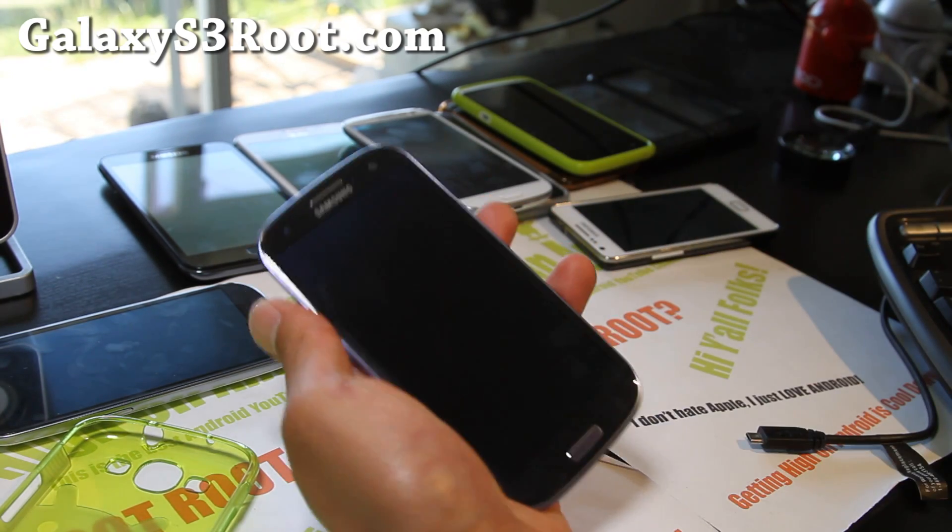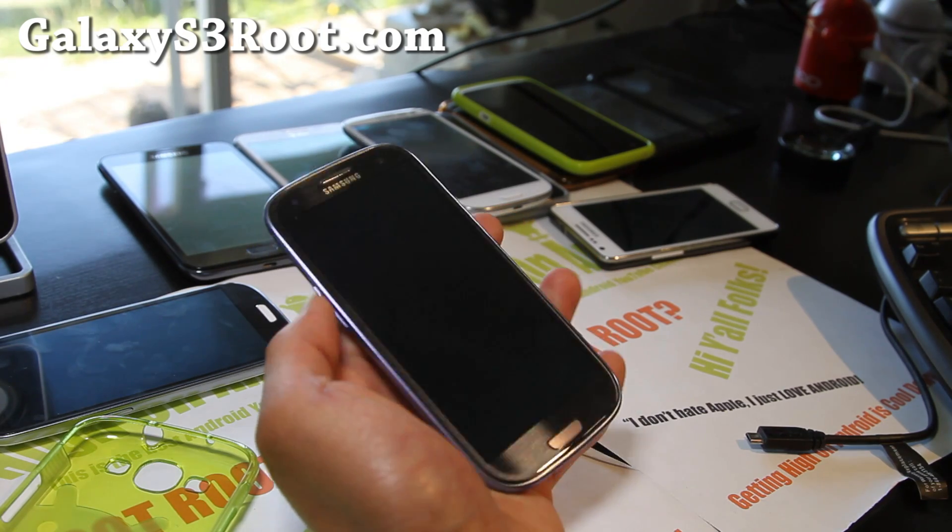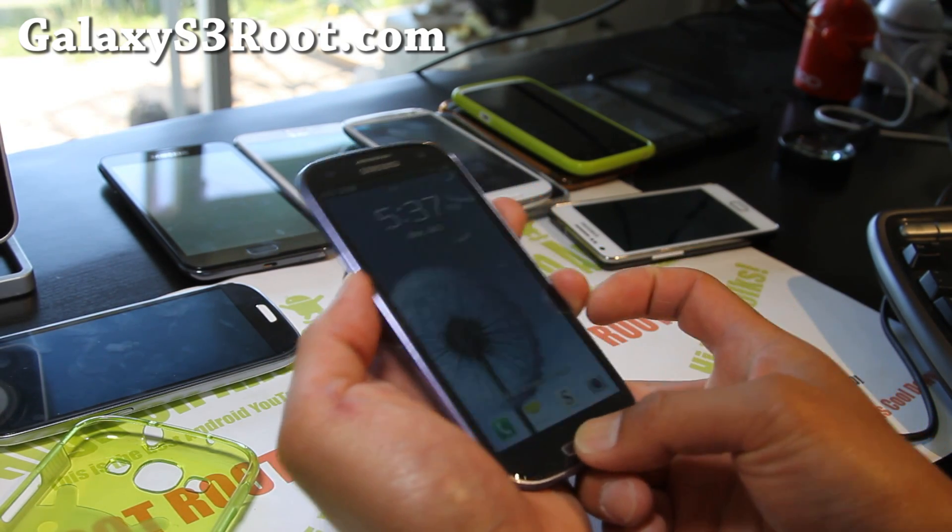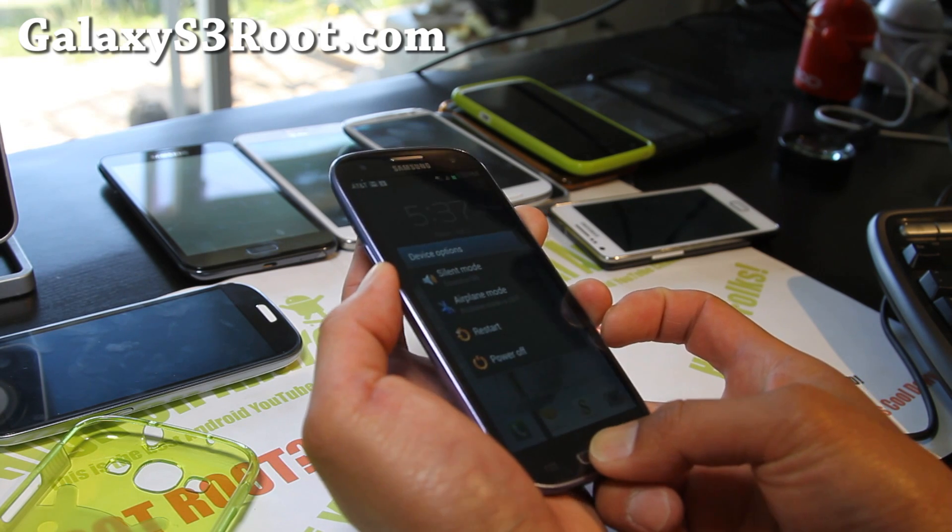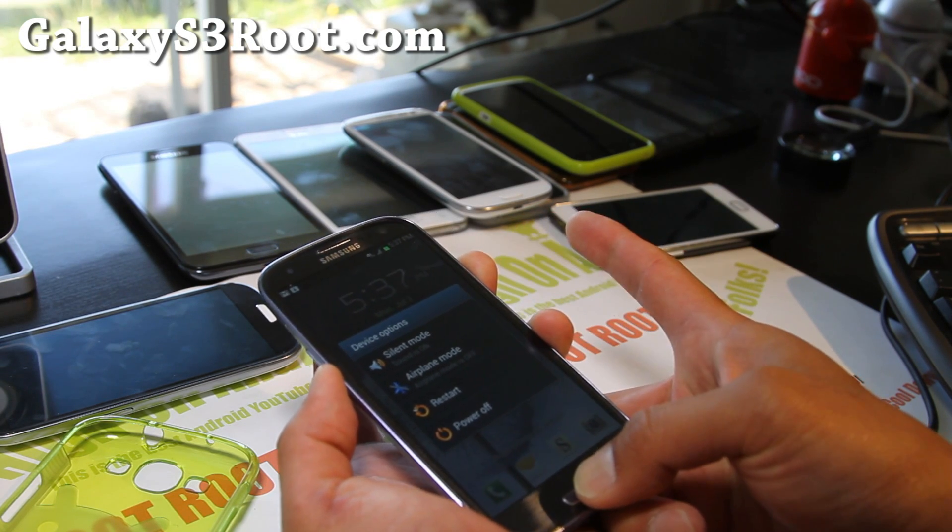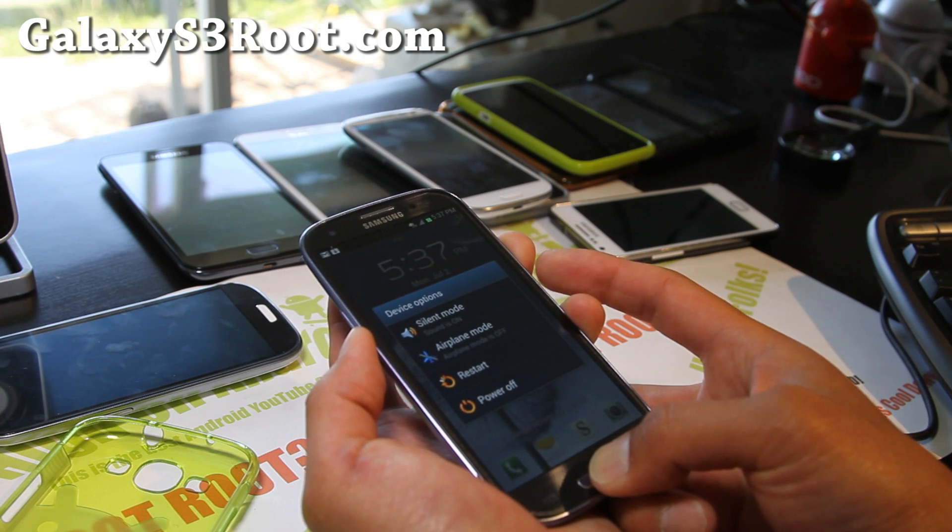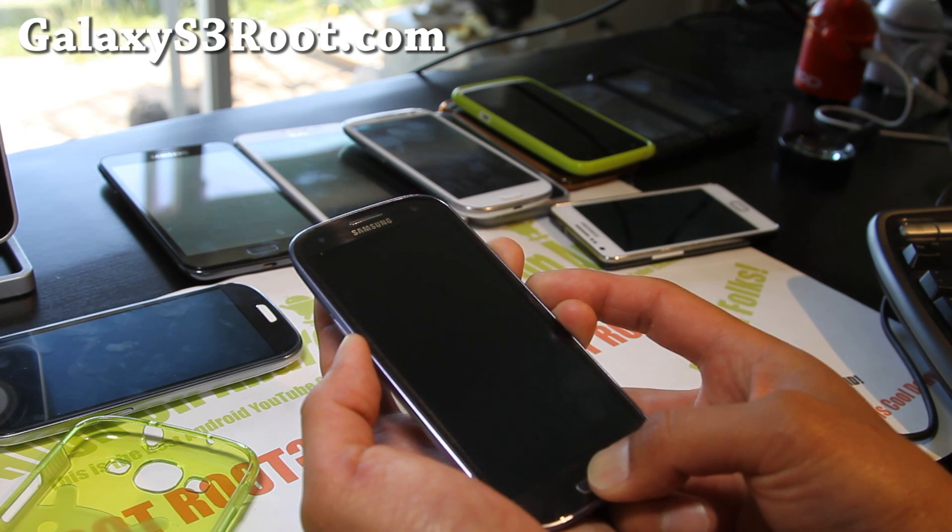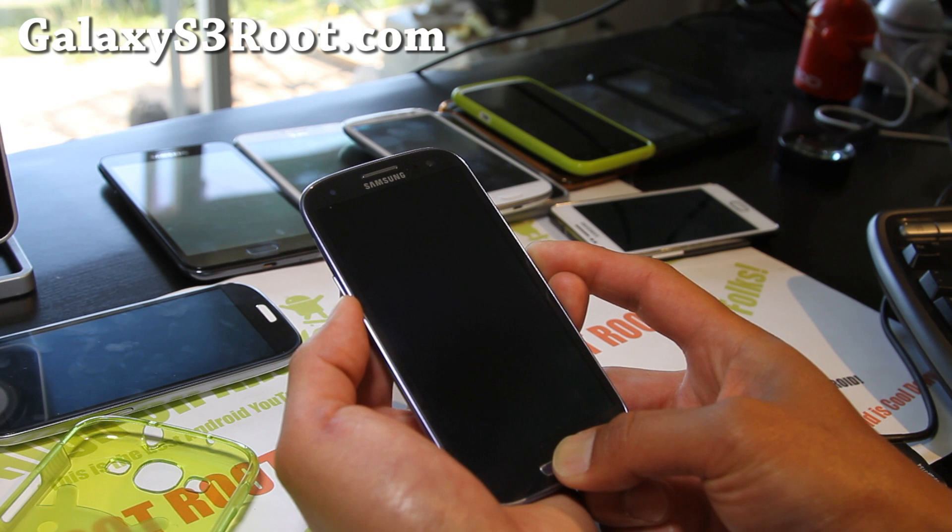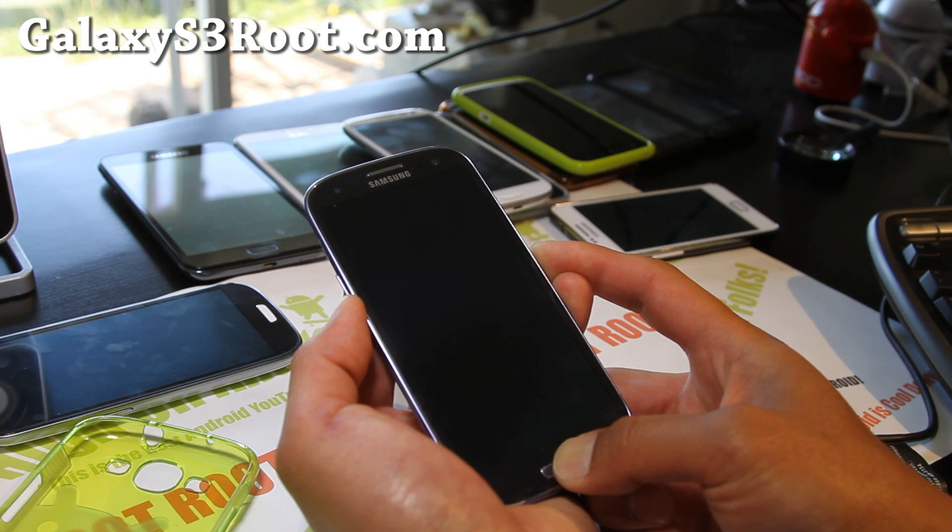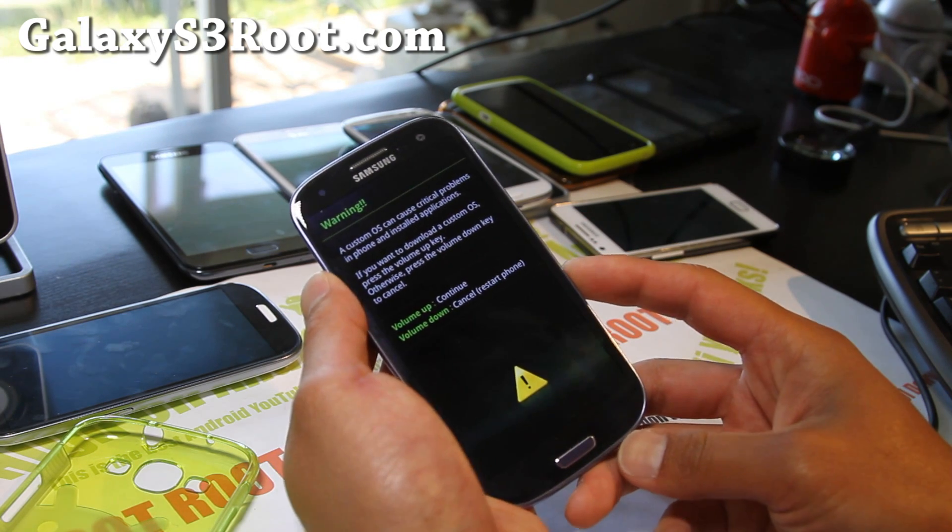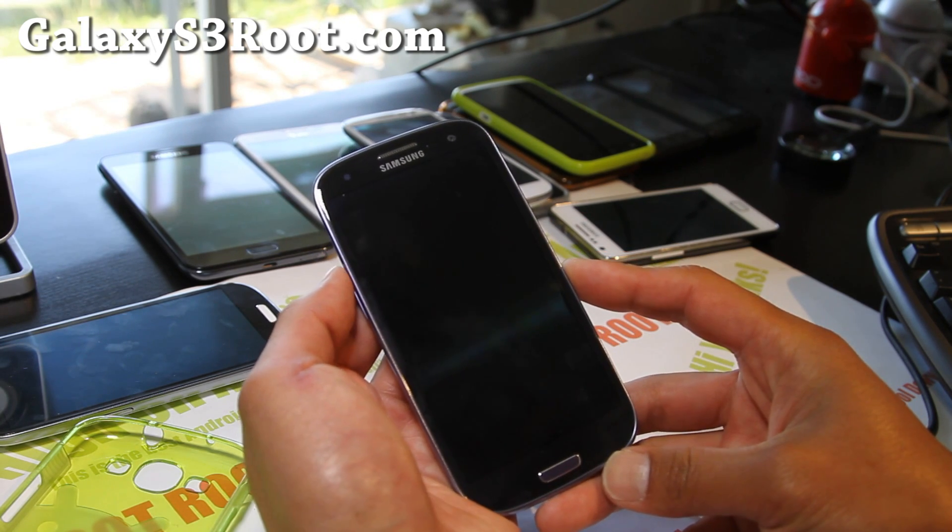First what you want to do is put it into Odin download mode. Hold down volume down, center button and the power button together until your phone resets. Then you're going to let go of the power button when your phone resets and keep holding down volume down and the center button. This is how you get into Odin download mode. Once you get the warning screen, hit volume up.